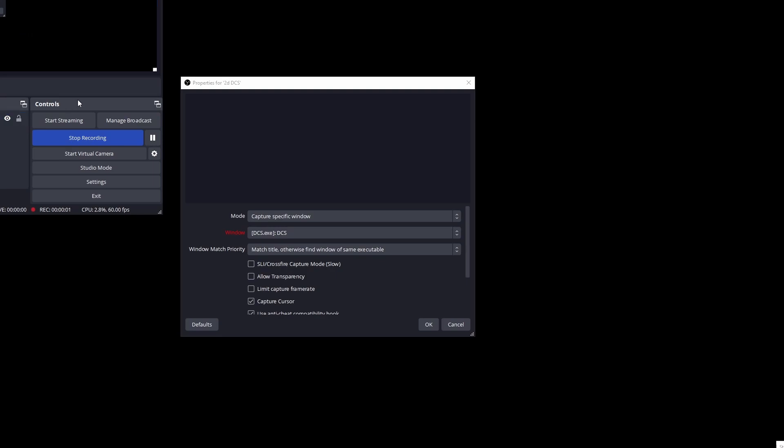So once you've got that set we actually need to capture the DCS output. I'm capturing the 2D render that it puts on your monitor when you're in VR. The reason for that is I haven't found something that'll work to capture the OpenXR output. There's a way to capture SteamVR output, but like I said I'm no longer using SteamVR just to get rid of that extra overhead.